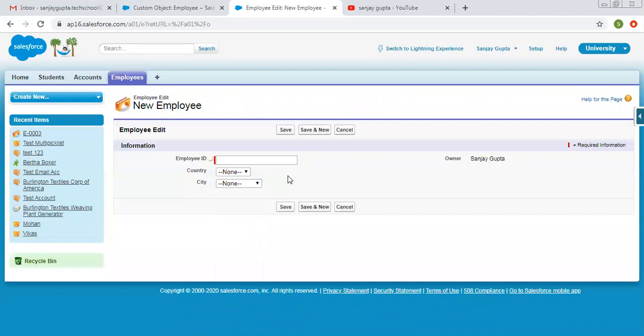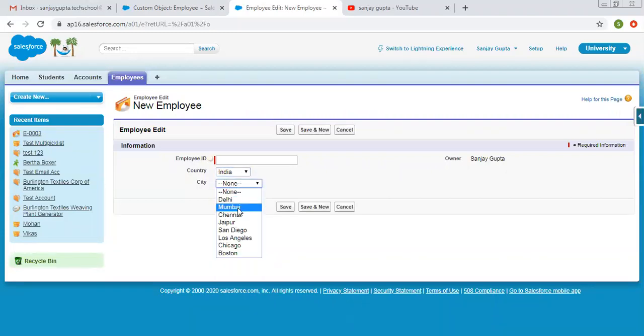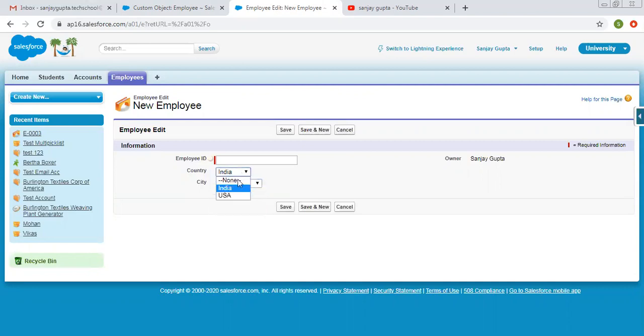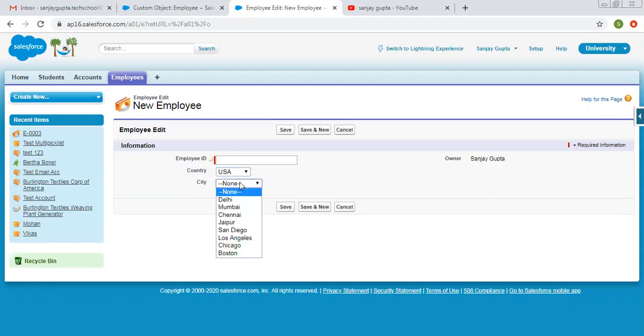Now in a real-time scenario, if I select India, I should get India-related cities only. And if I select USA, then USA-related cities should be shown.